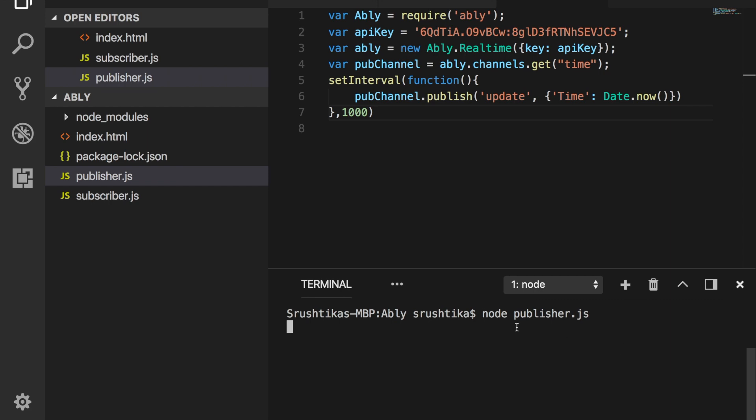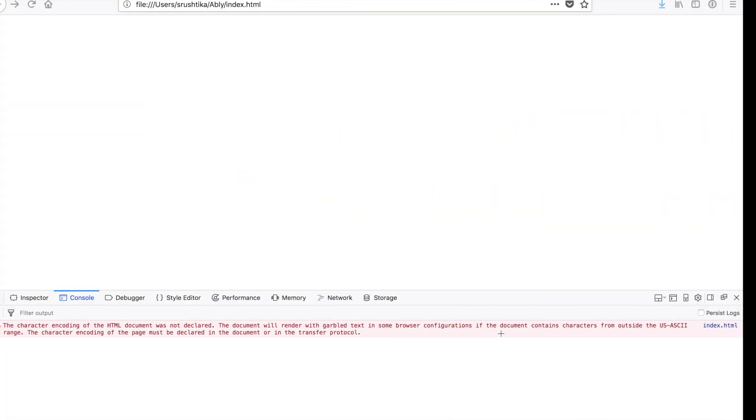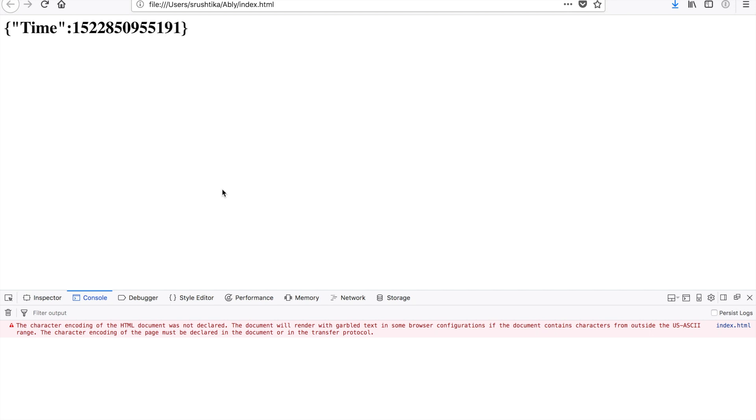Now the publisher is running. We don't have any errors. Go back to your browser. And tada! Now you see that the publisher is publishing new time every one second, and that new data is being received by our subscriber in real time using Ably's real-time platform.